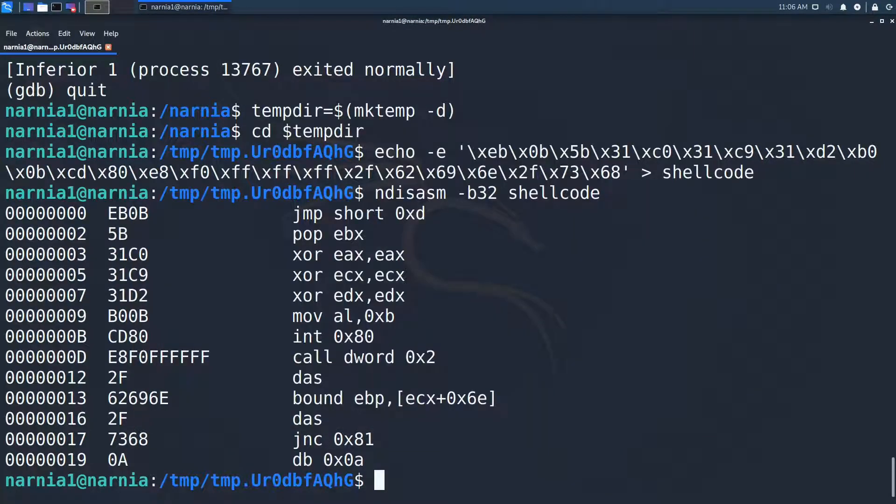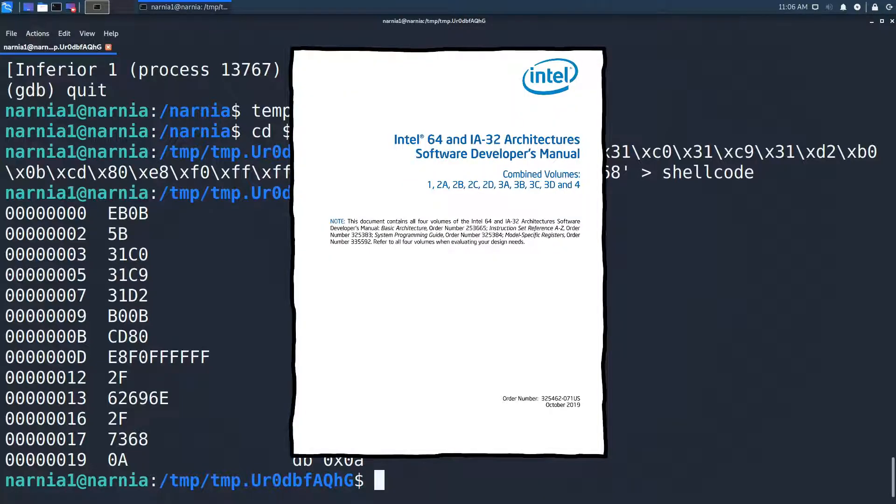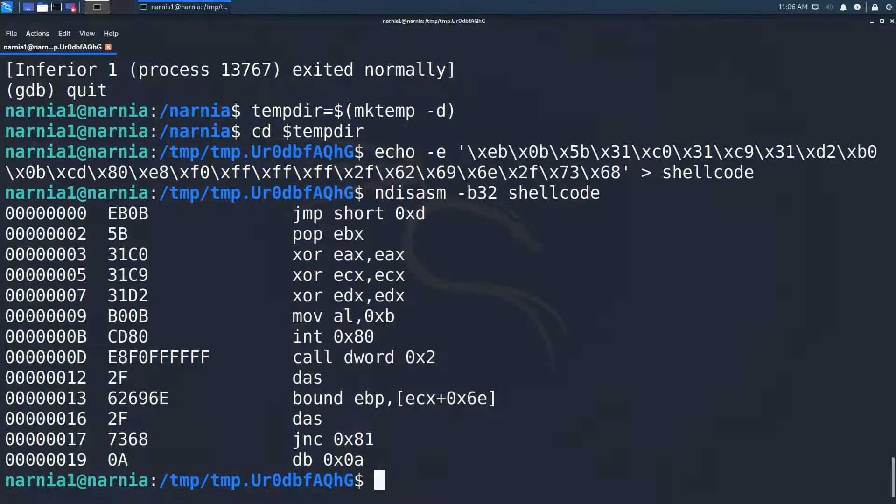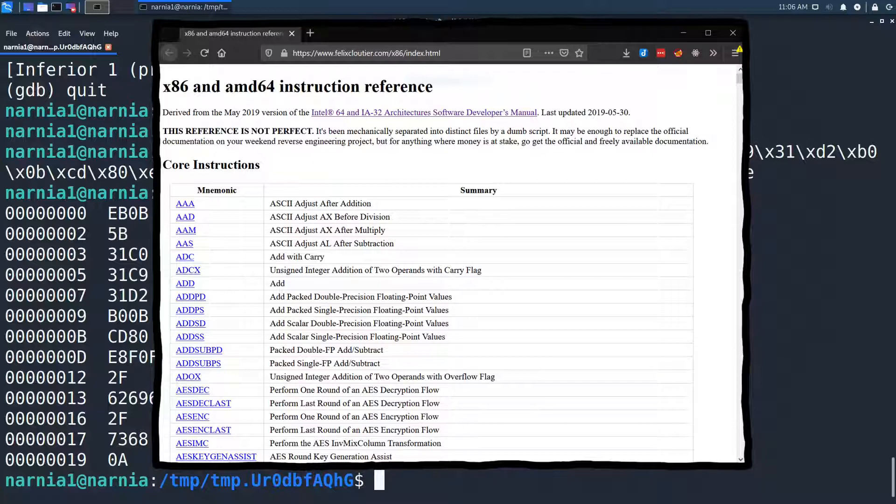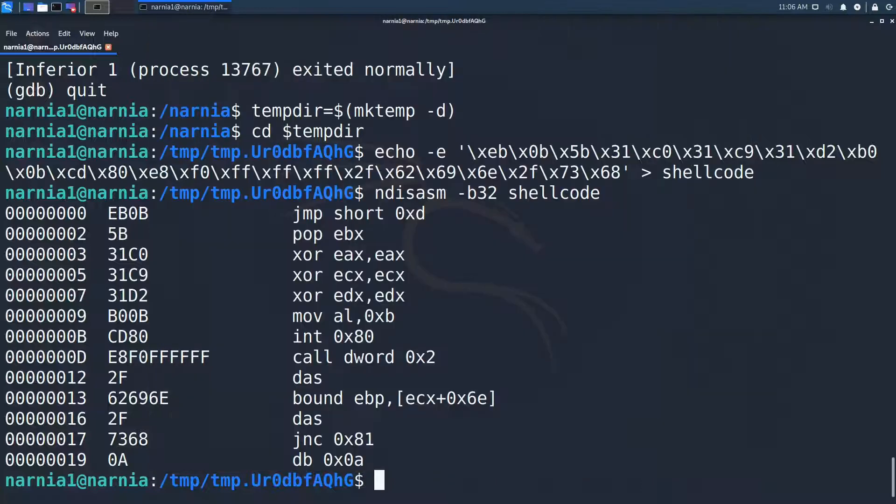To understand all the instructions we have in our shellcode, one of course could have a look at the official developer's manual by Intel, but Felix Cloutier's dump is way easier to digest and is totally enough for what we need for this kind of shellcode. Now to our shellcode.